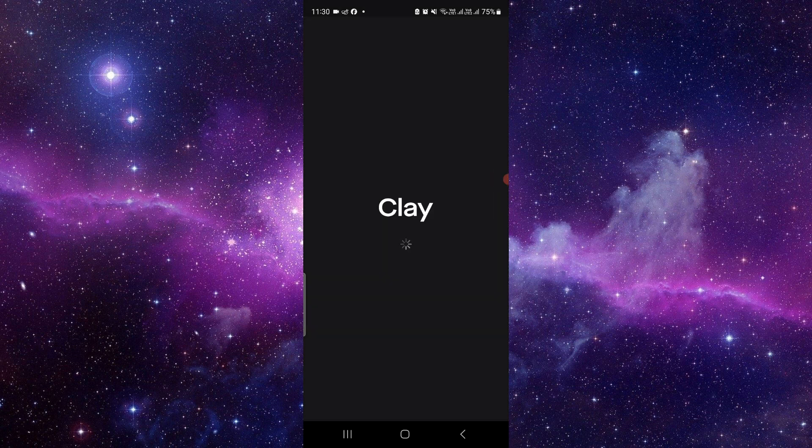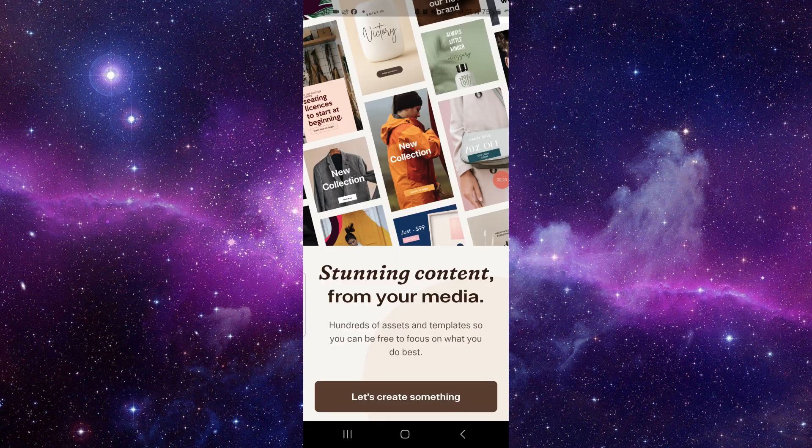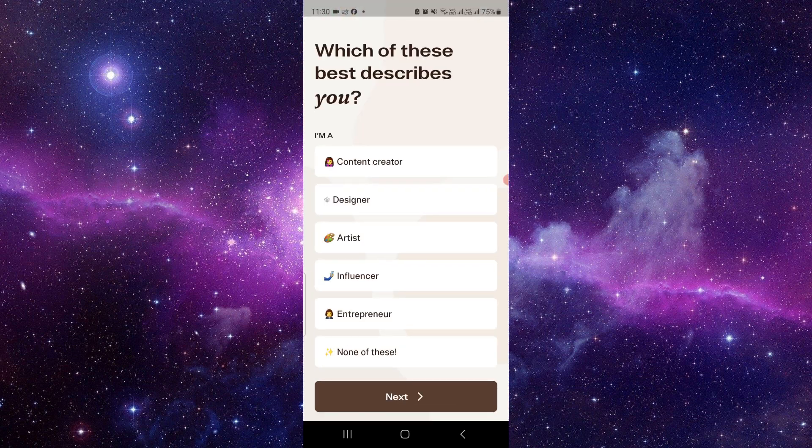Then here you have to log in with a premium account ID. Just wait for a second. So right here we have to just log in with the ID.